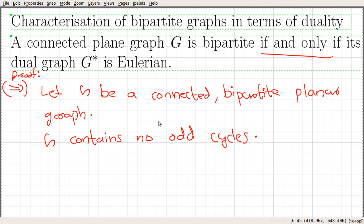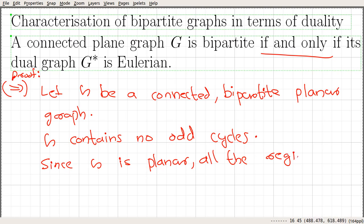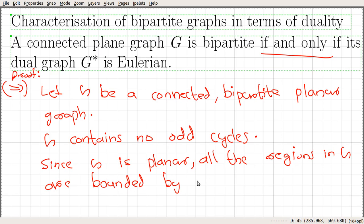Since G contains no odd cycle, that says every cycle in this graph is going to contain an even number of edges. And again we are given that G is a planar graph, and since G contains no odd cycle, that says all the regions are bounded by an even number of edges. Since G is planar, all the regions in G are bounded by an even number of edges.